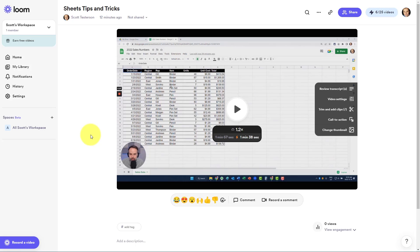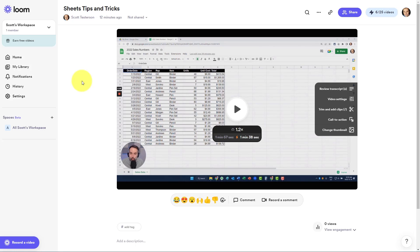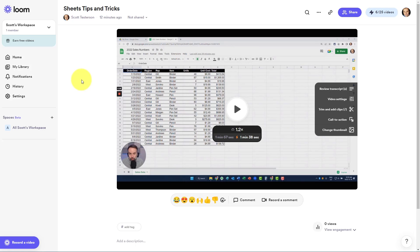Now, an additional benefit of using the Loom screen recording service is that we can keep track of how often our videos have been watched and also allow viewers to comment and also record their comments within the Loom player.